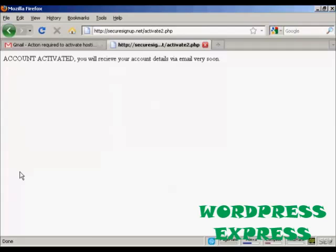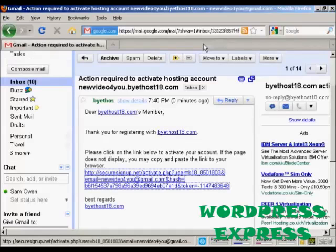And there we go. It says my account is activated and that I'll receive my account details via email very soon. So I can now close this window and go back to my Gmail account.